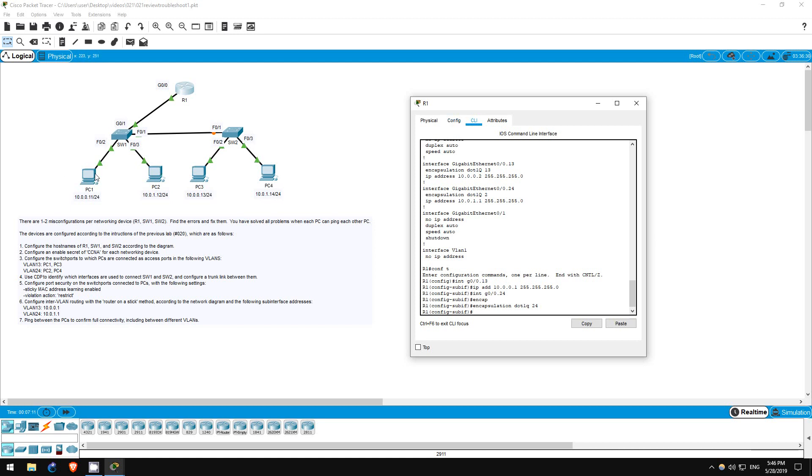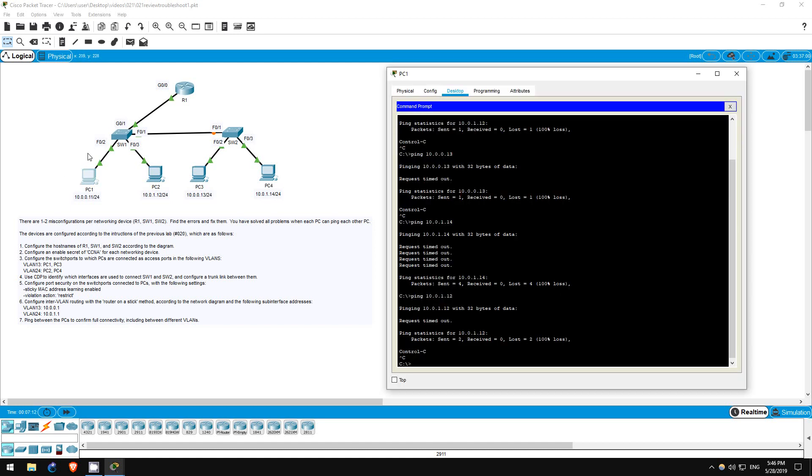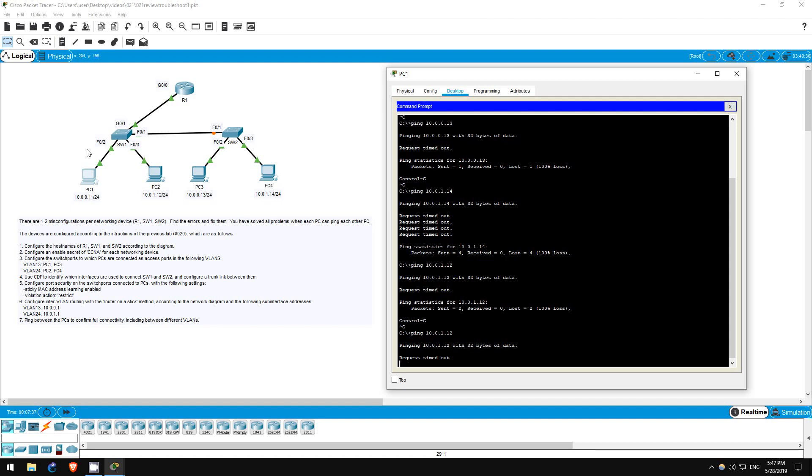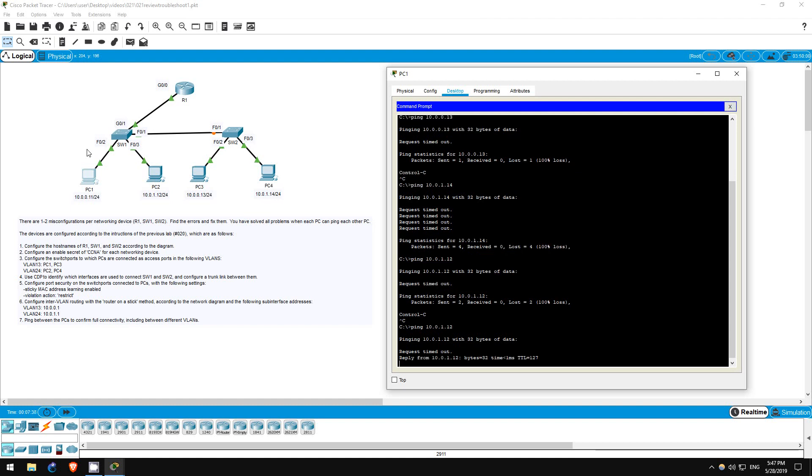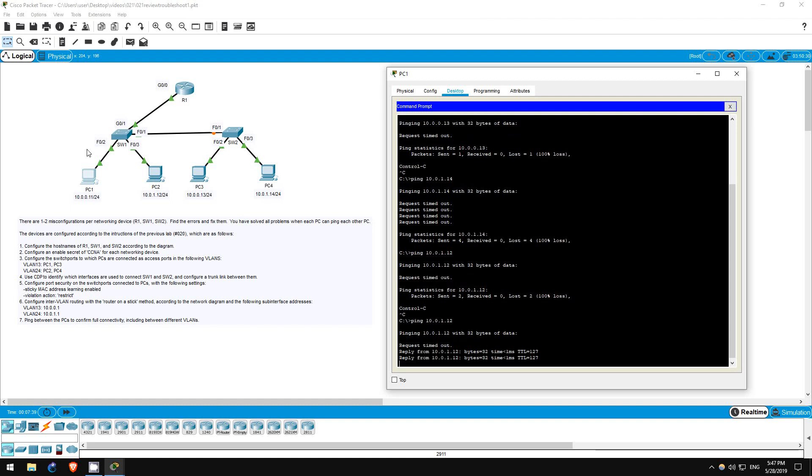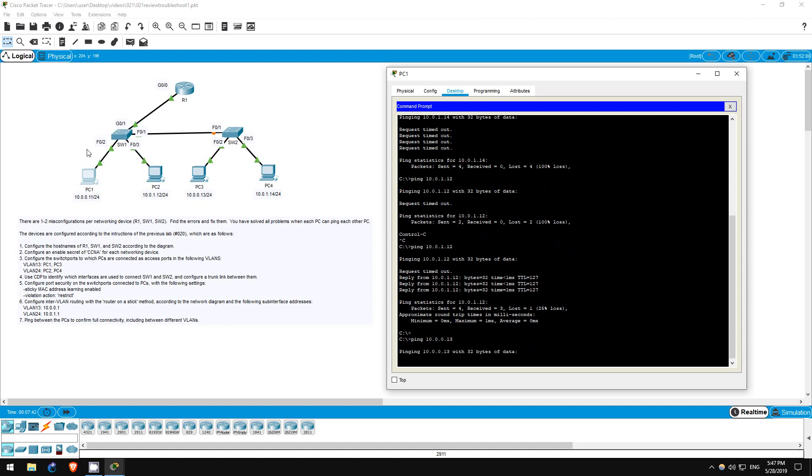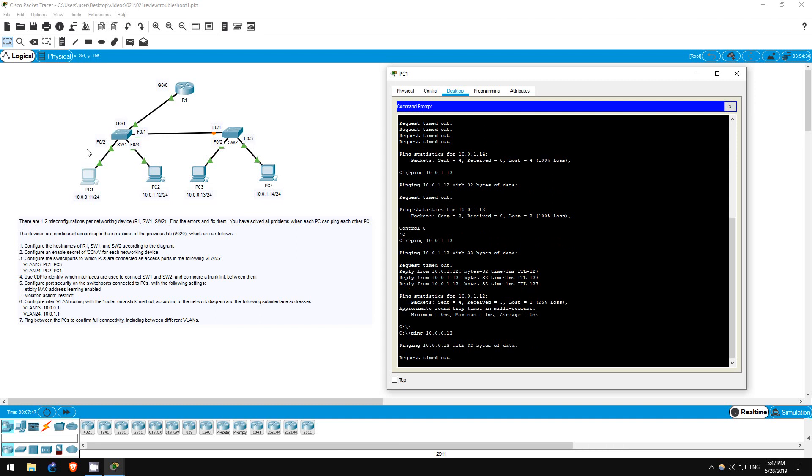Now, PC1 should be able to ping PC2. There are still problems on switch 2, which will prevent it from reaching PC3 and PC4. However, because PC1 and PC2 are connected to the same switch, and we fixed the inter-VLAN routing, they should be able to reach each other. I'll go on PC1 to try. Ping 10.0.1.12 - there we go. Just to confirm, let's try PC3 too. Ping 10.0.0.13 - doesn't work.